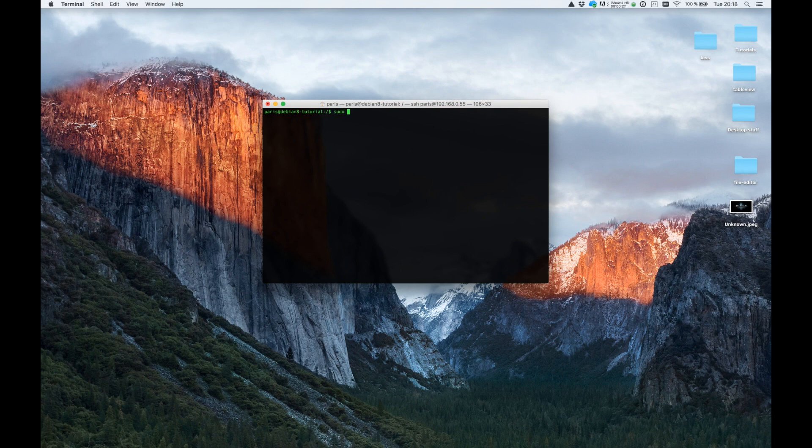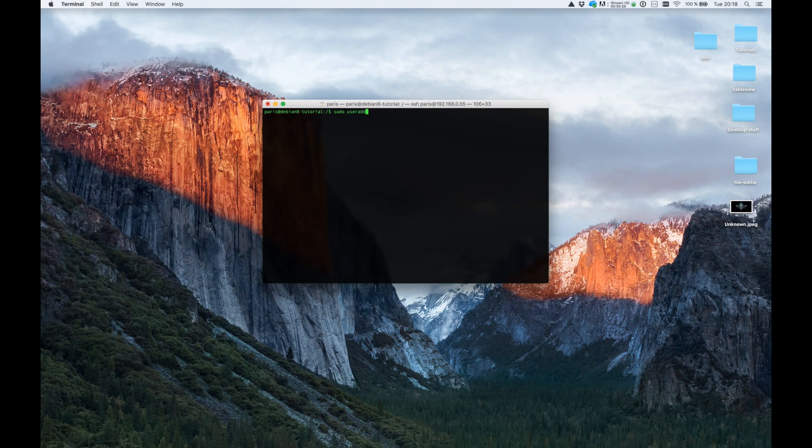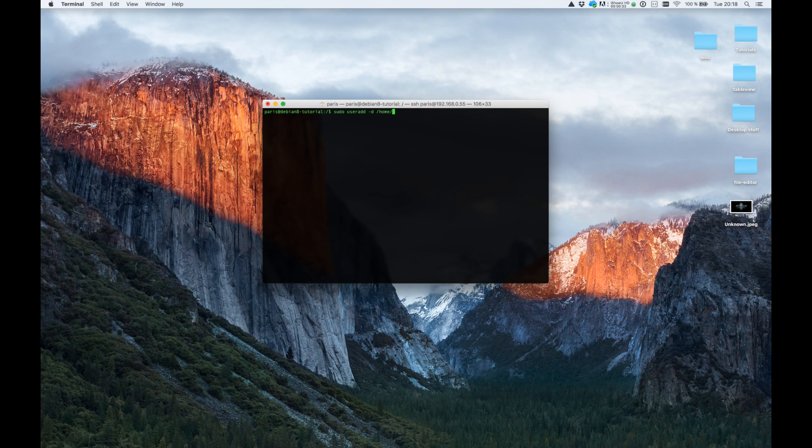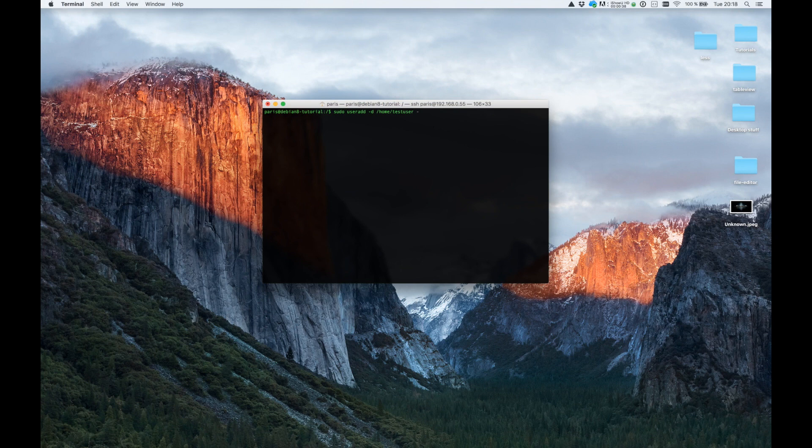So useradd -d to specify the directory, and I want the testuser directory inside the home folder, and -m, and our username is testuser.